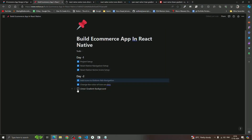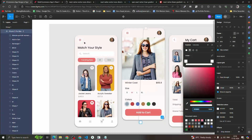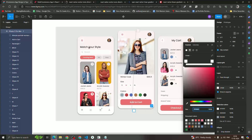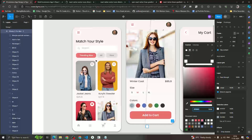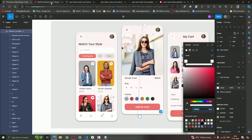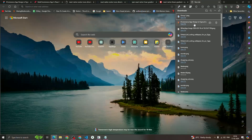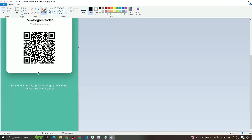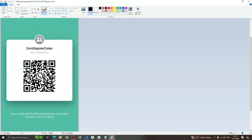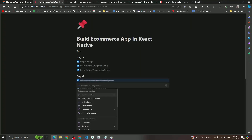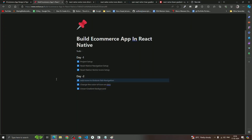We've covered adding icons to the bottom tab navigator, changing the active icon color, and adding a linear gradient background. In the next session we'll build a reusable header component, a search input, and a draggable category section. If you have any questions, join our WhatsApp group. Please like, comment, and support the course. Thanks, bye!